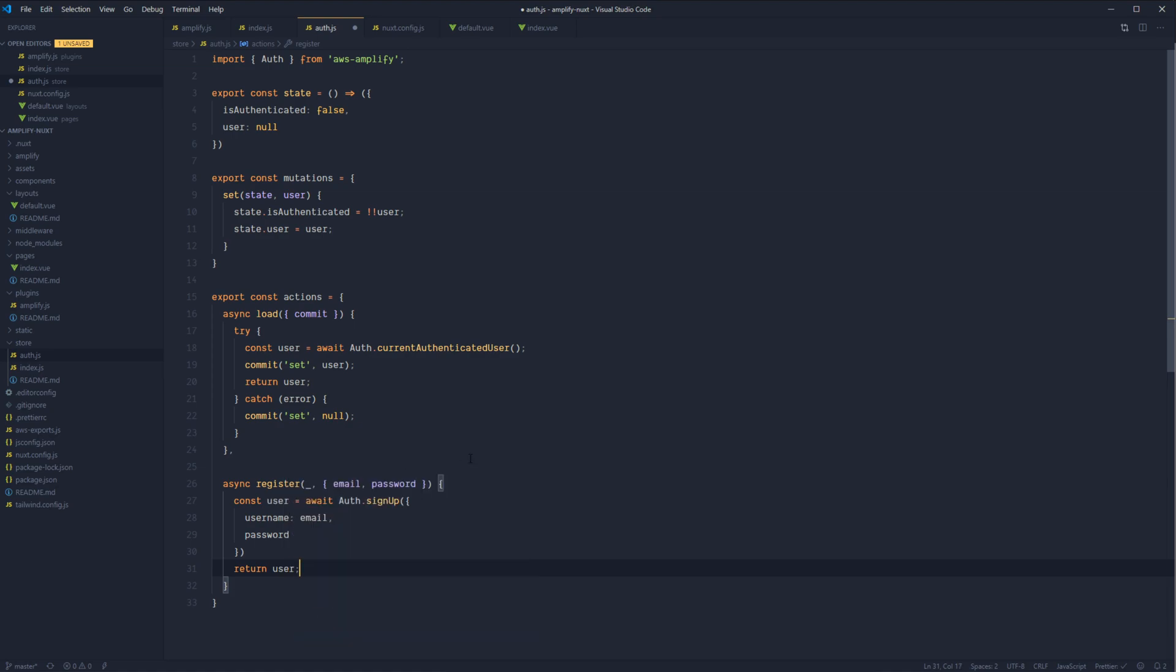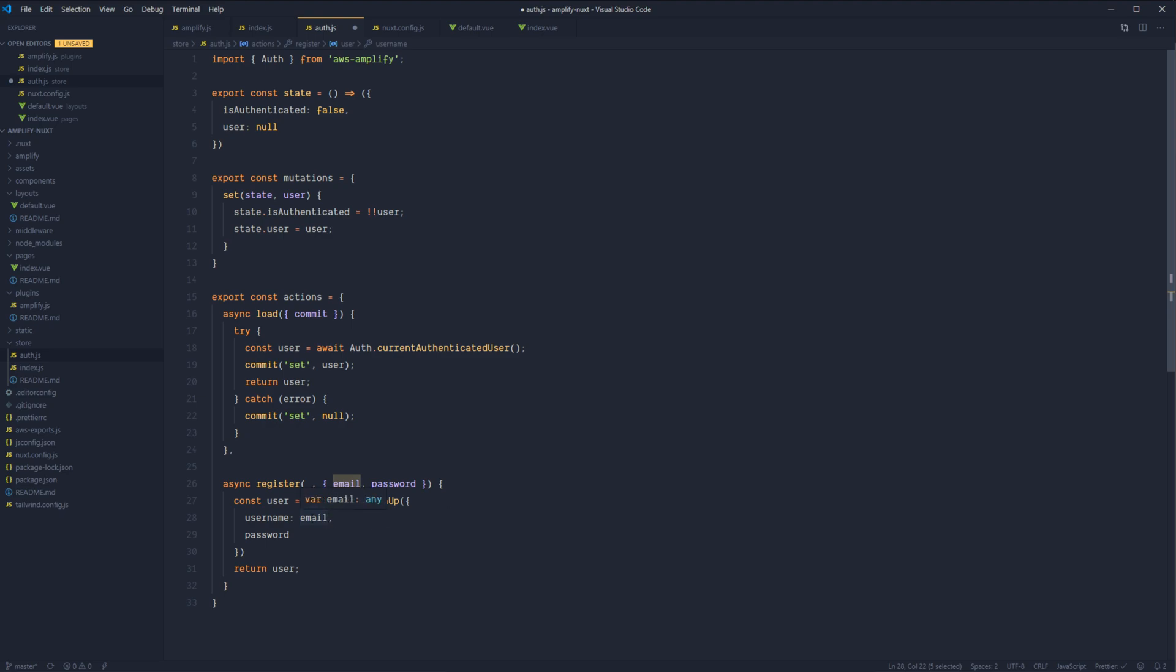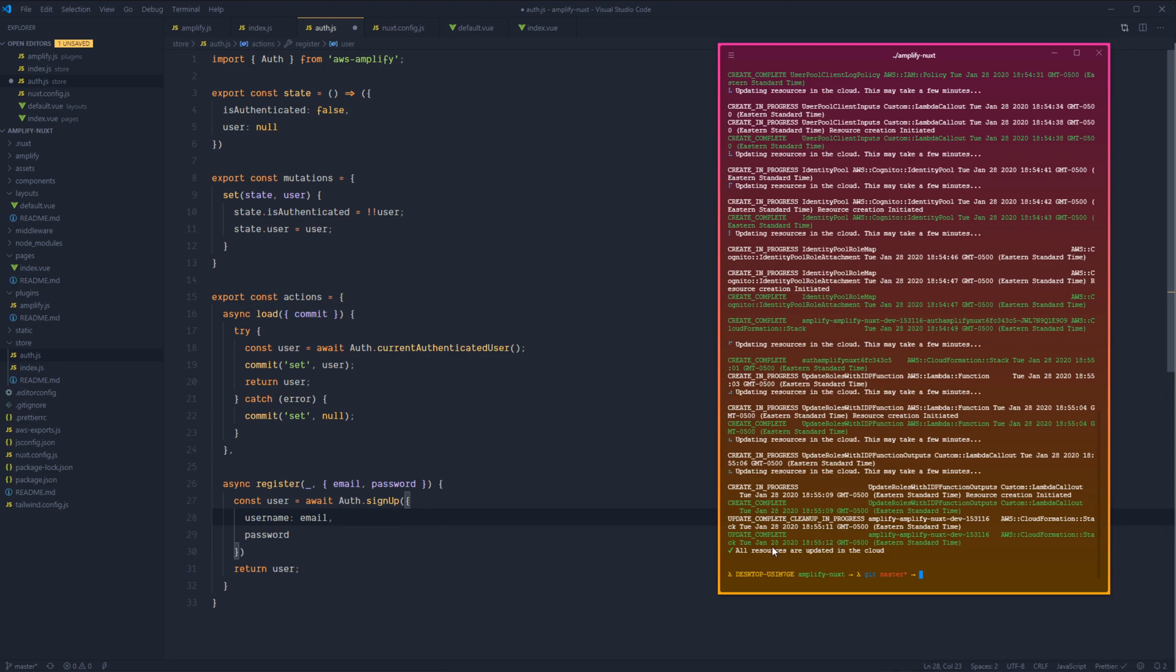So real quick, during that configuration step for our authentication module, we went ahead and selected email as the method that our users would sign in with. However, on the backend for Amplify, that's always referenced as username. So whether we selected email, username, phone, email or phone, it's always going to be username that we utilize for the sign up method. And we pass it whatever method we actually selected. So in this case, our username is the email. And let's check real quick and see.